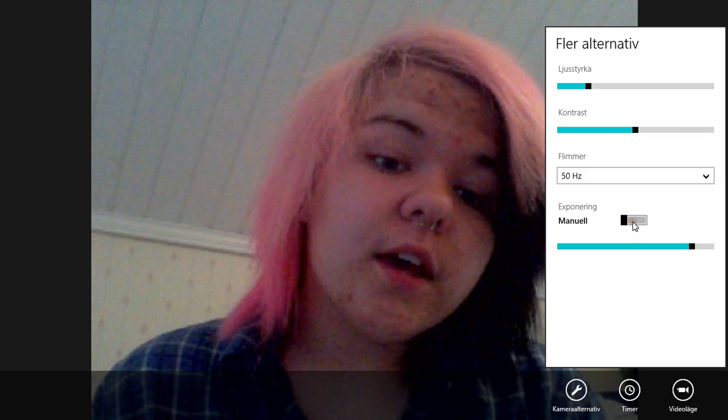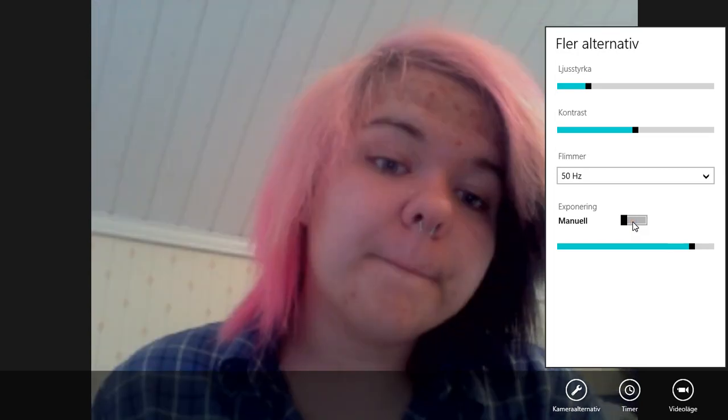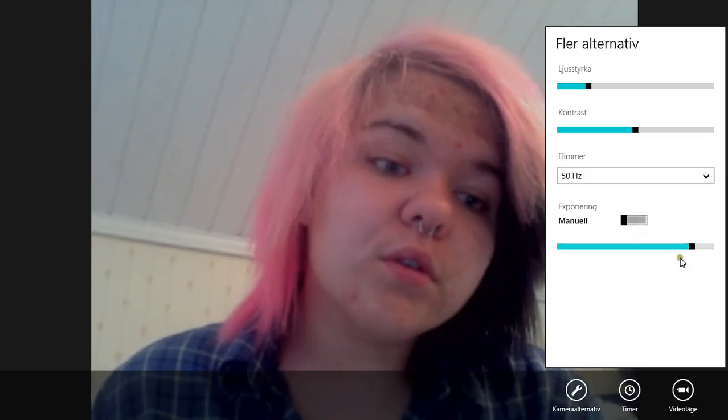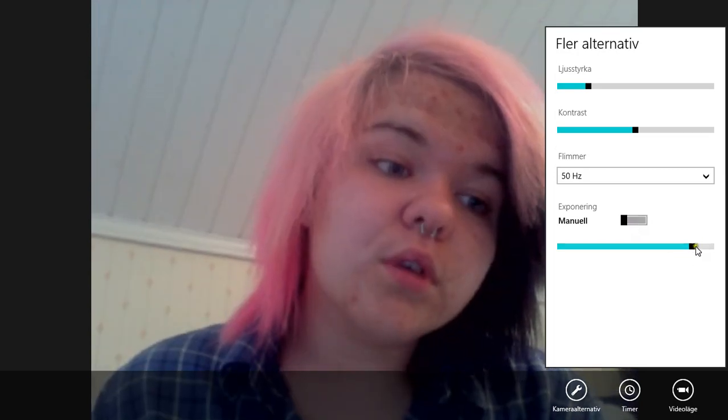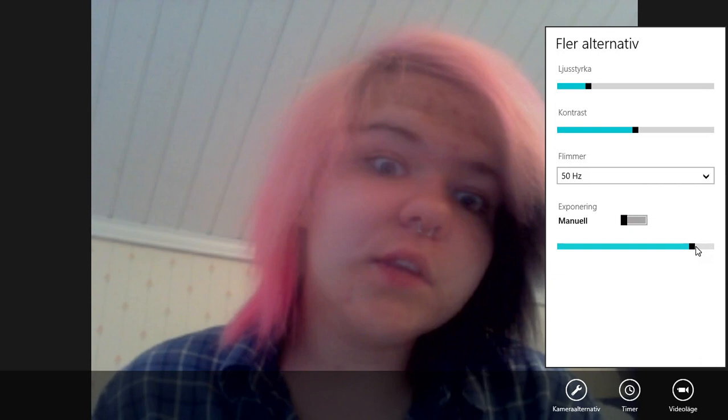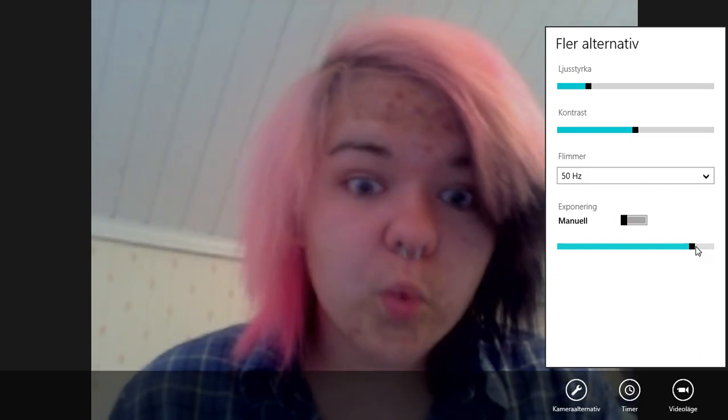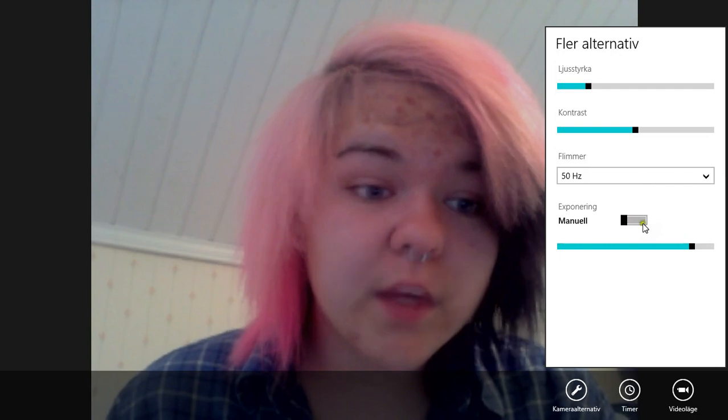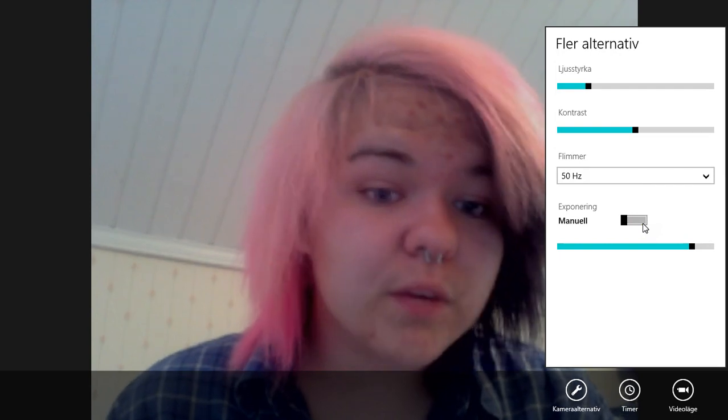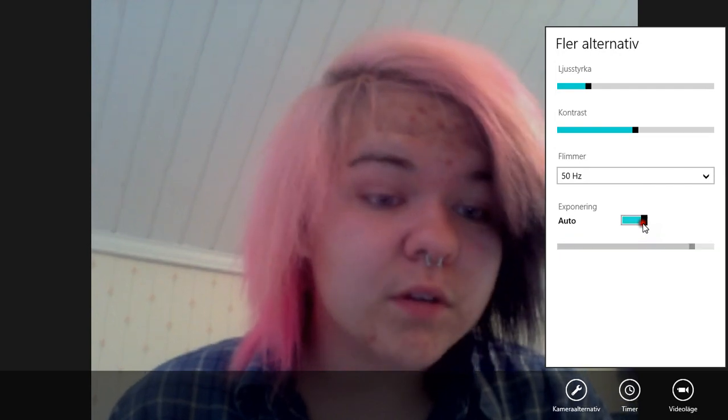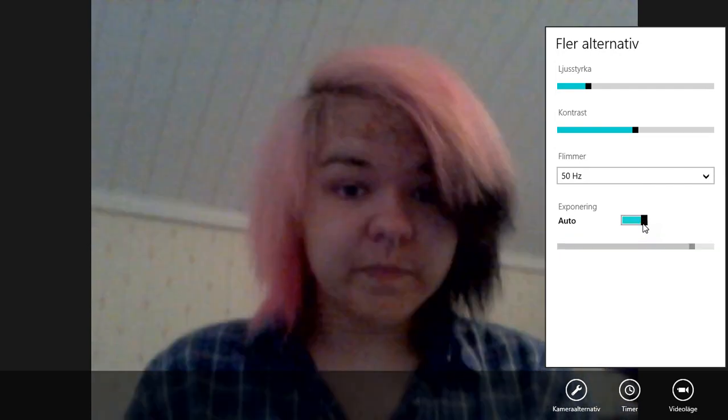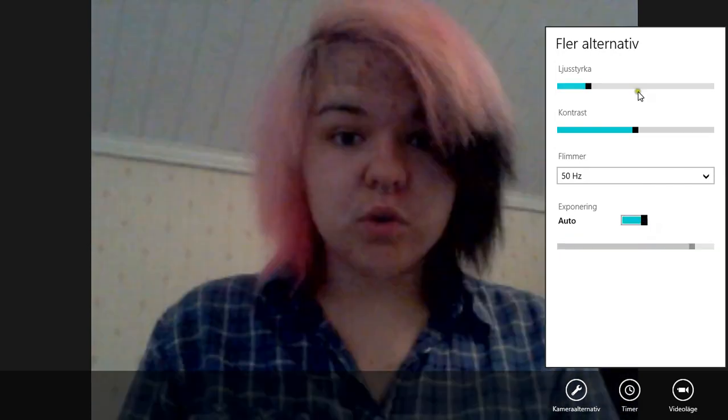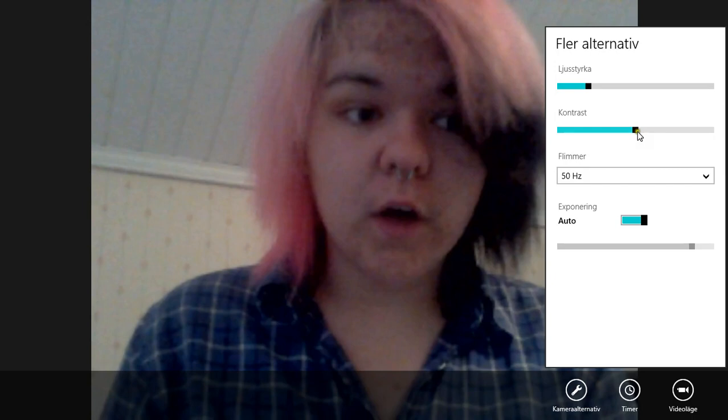And I have that on manual. And I have it on, like, you see, I'm just a ghost. So all I did was, I put it on auto, and it looks super fine.